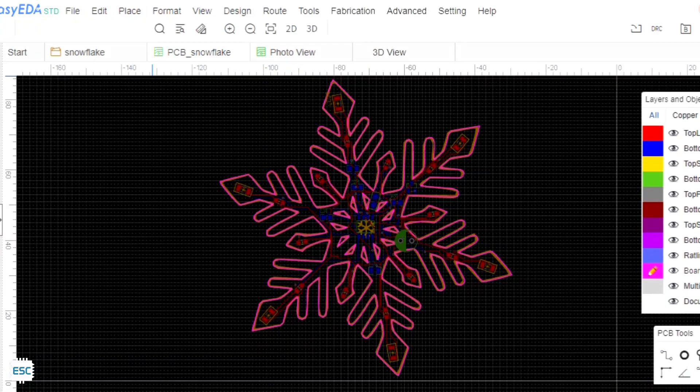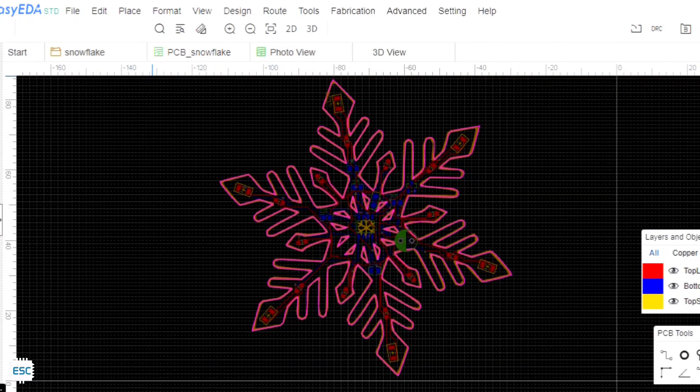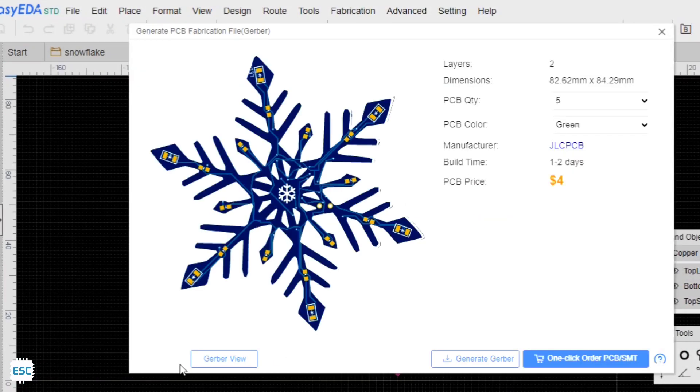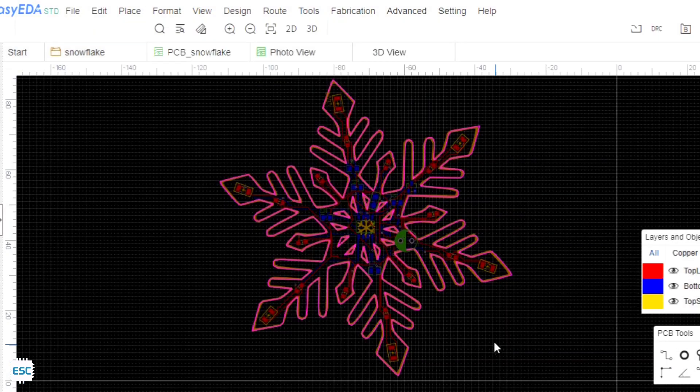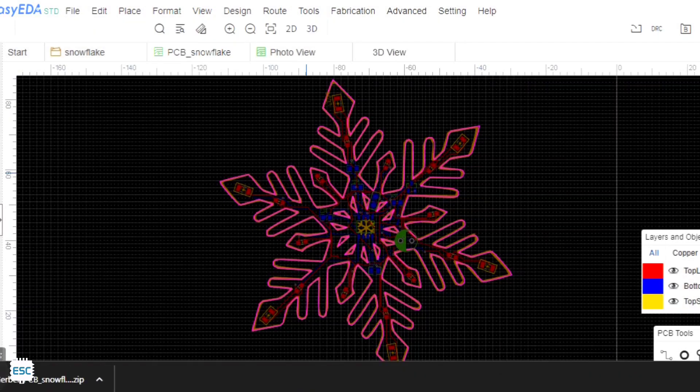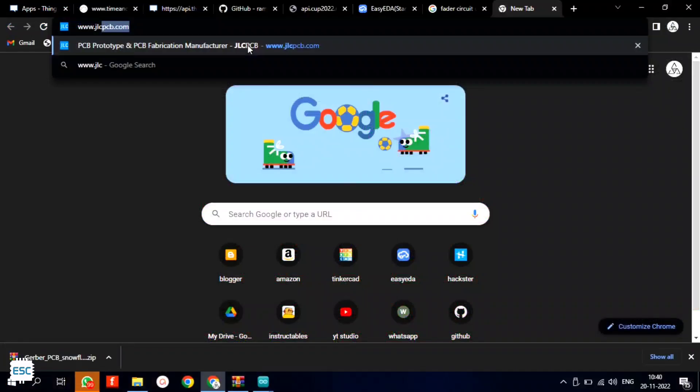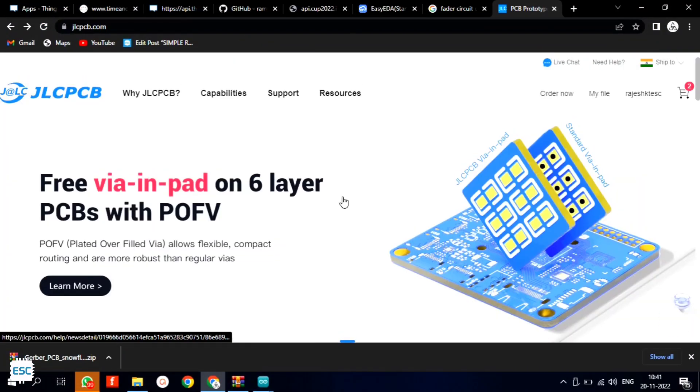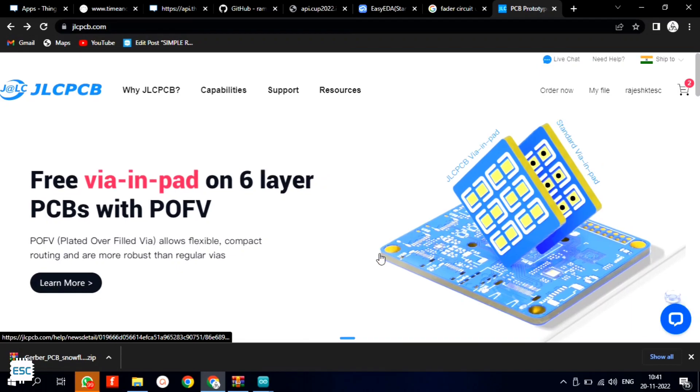Now I downloaded the Gerber files for PCB fabrication. To fabricate PCBs I went to JLCPCB.com.